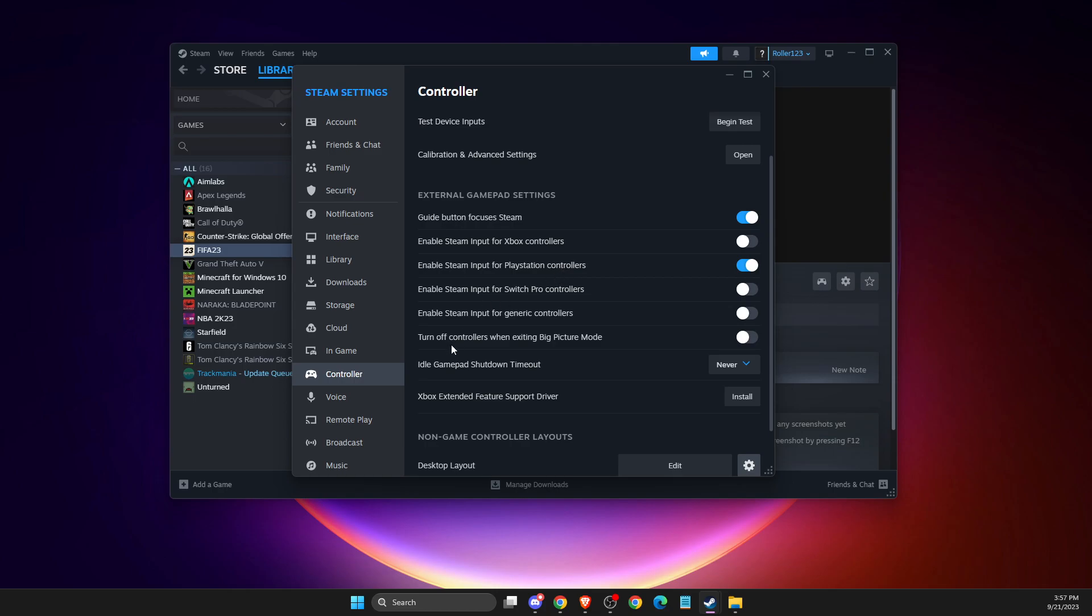And then also make sure that 'Idle gamepad shutdown timeout' is on 'Never,' because on default it will be 15 minutes. So this means after 15 minutes your controller will shut down, so we don't want to do that.